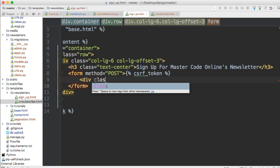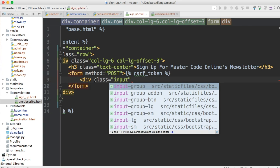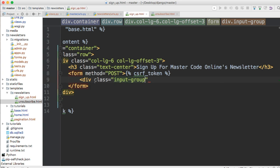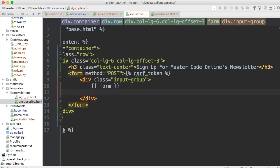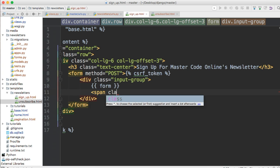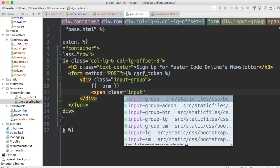All right next thing we're going to do is div class and input group. Close out that div and in here we're just going to pass our context variable so form which was our context variable and then we'll come down we'll do span because we want to keep the button on the same level as the input.